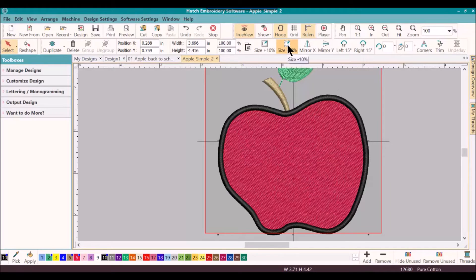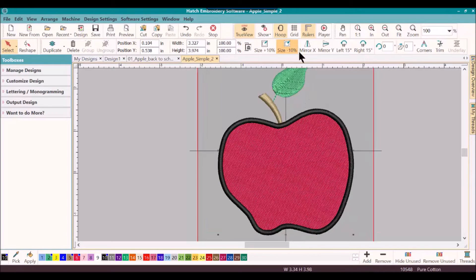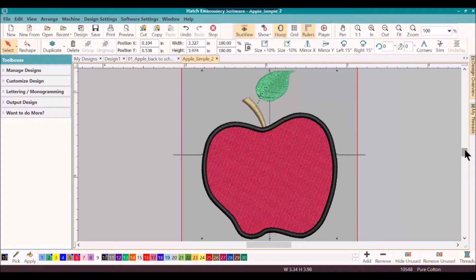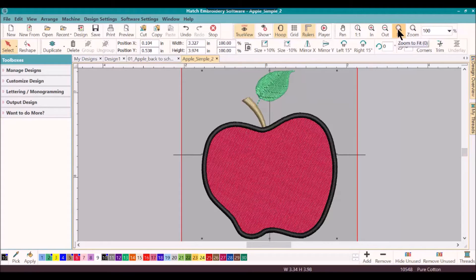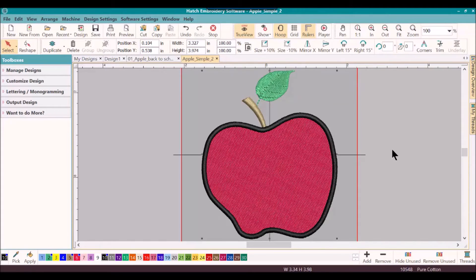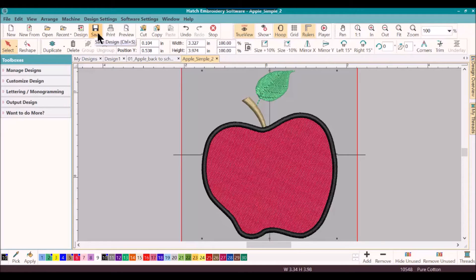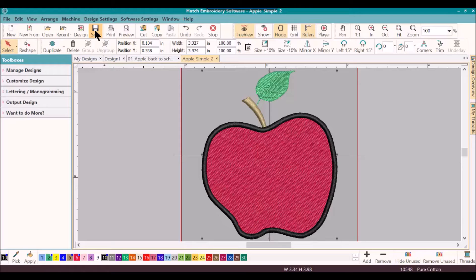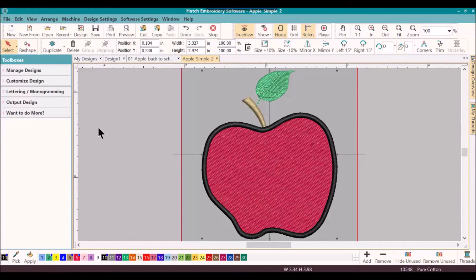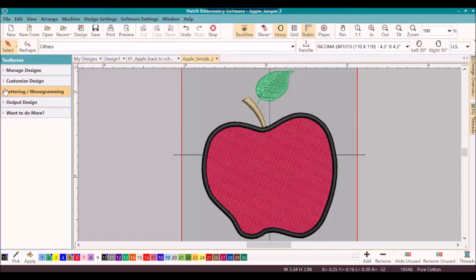So I'll go back and I'll reduce it 10%. I'll ask it to fit to zoom. So I'm just going to save this real quickly at the top because this is number two and this is the size that I want it. The next thing we're going to do is to add lettering.